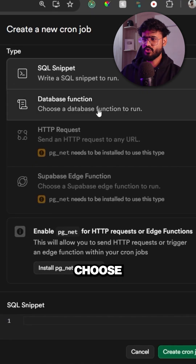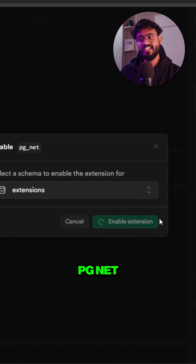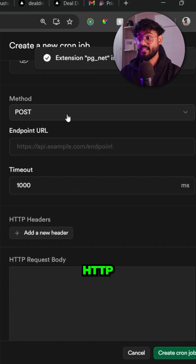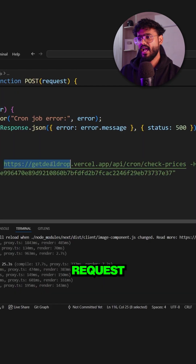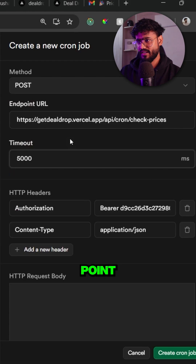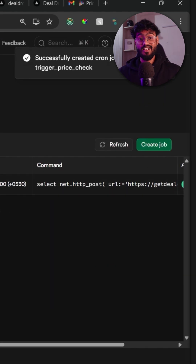After this, choose the action. Enable the PG net extension and click on HTTP request. Add your Next.js API endpoint, click on Create, and we're done.